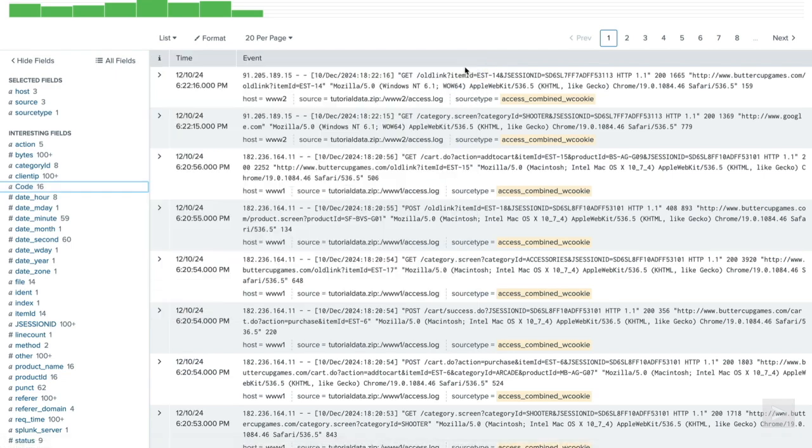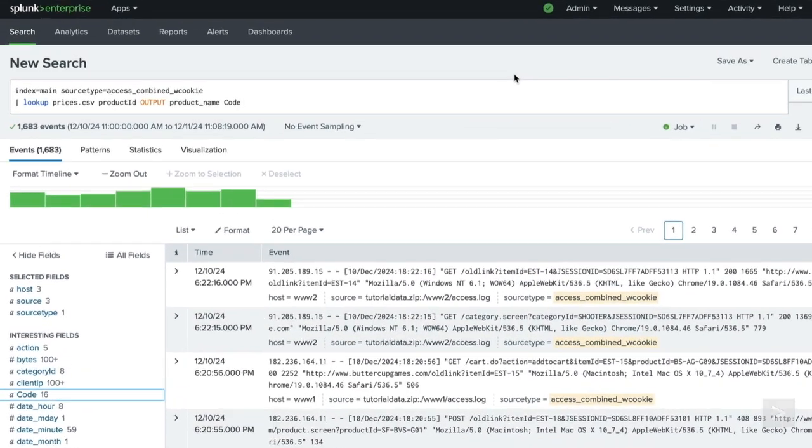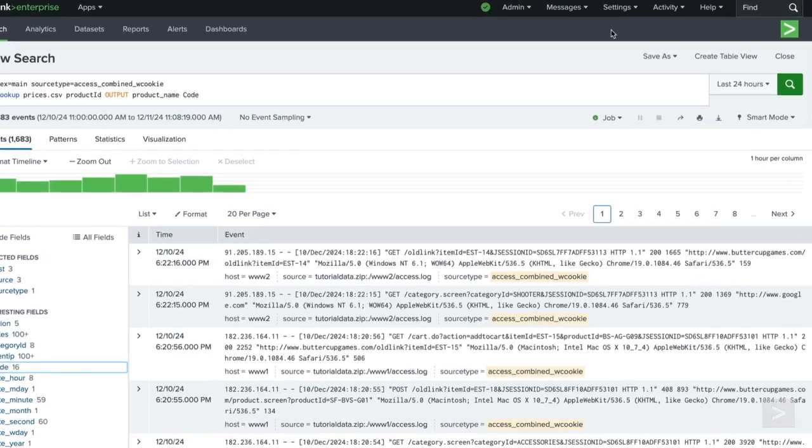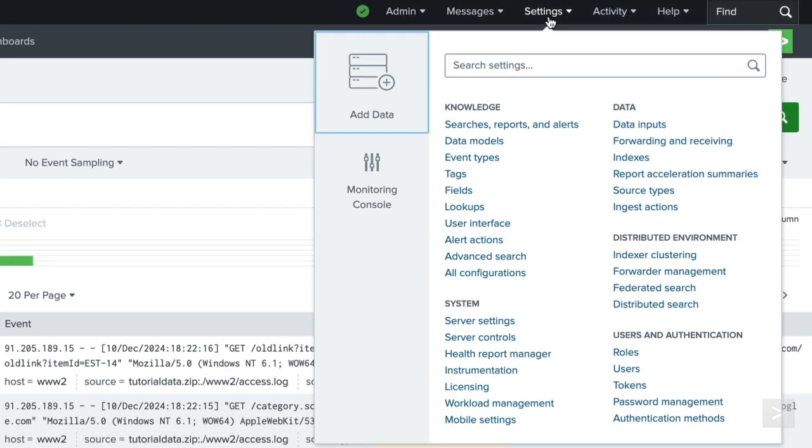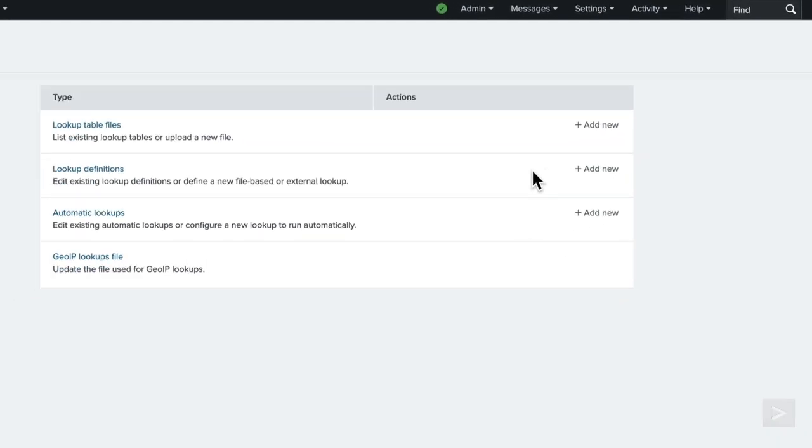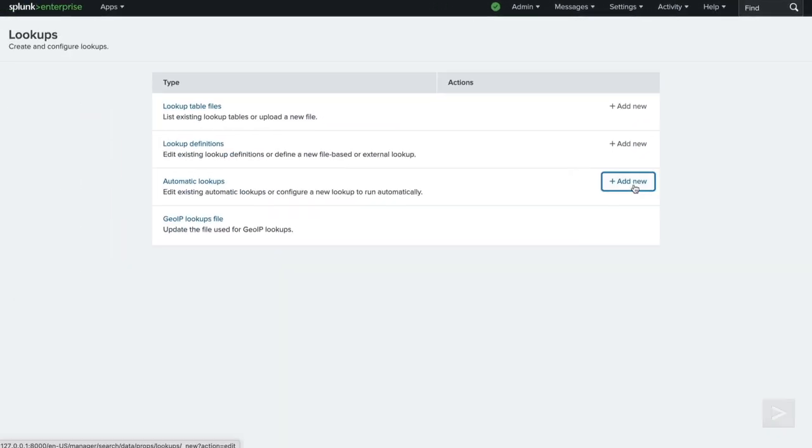Let's go one step further and configure an automatic lookup, so all the fields from the lookup table are always available when we search the tutorial data. Navigating back to settings, then lookups, this time we select automatic lookups.